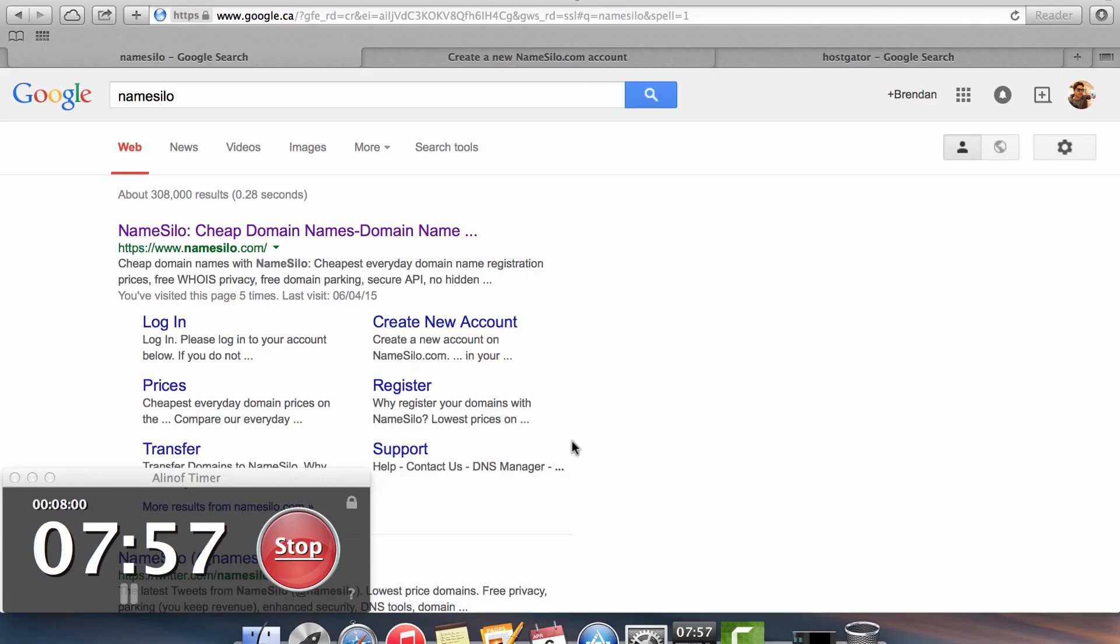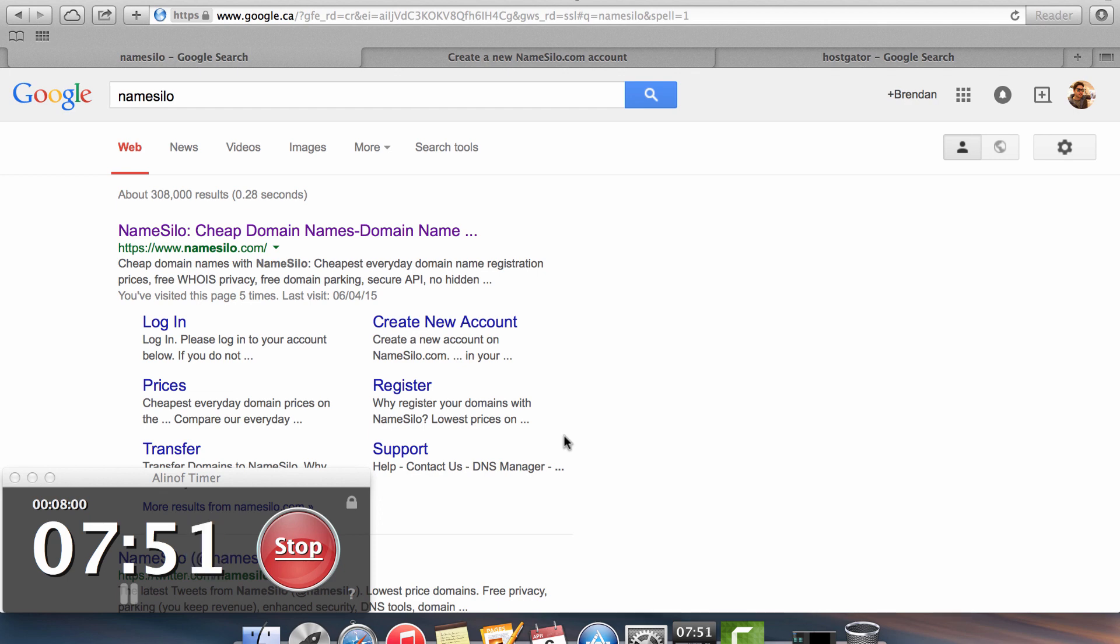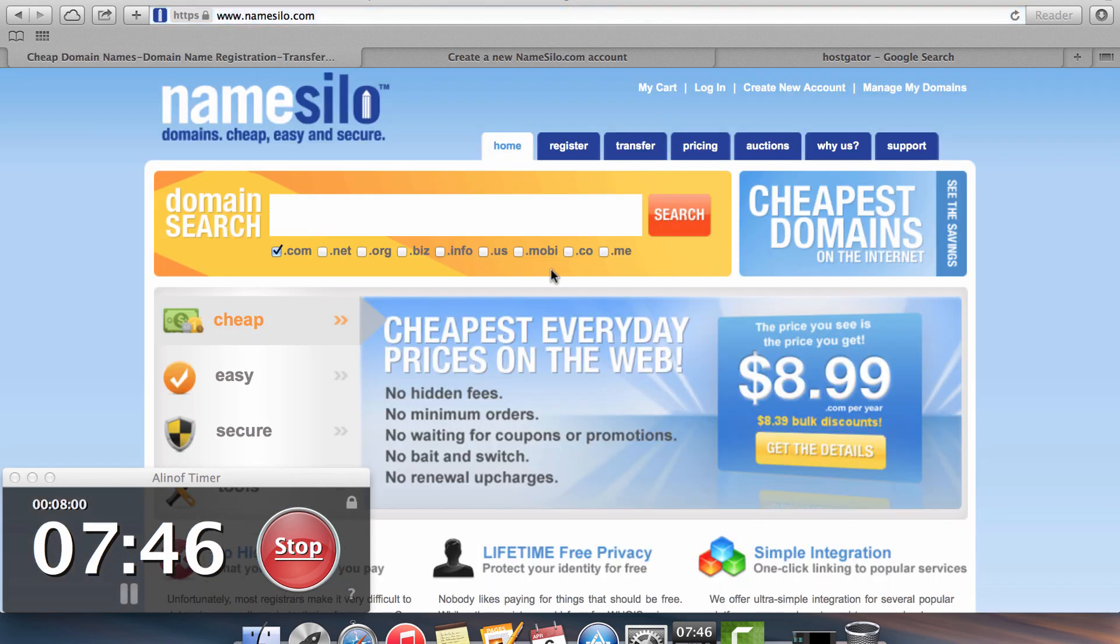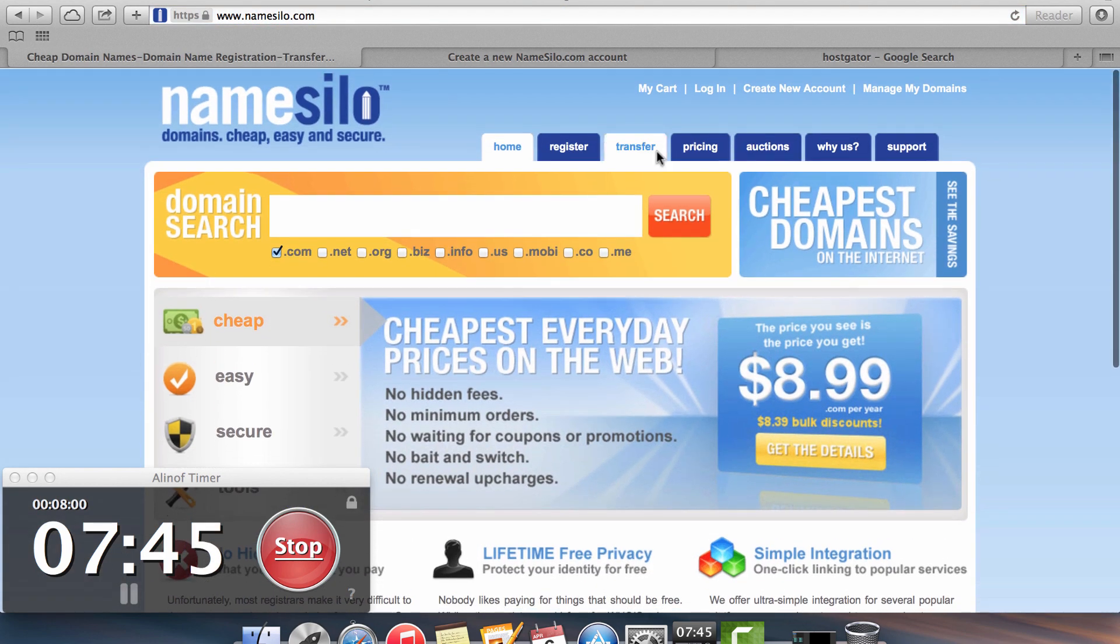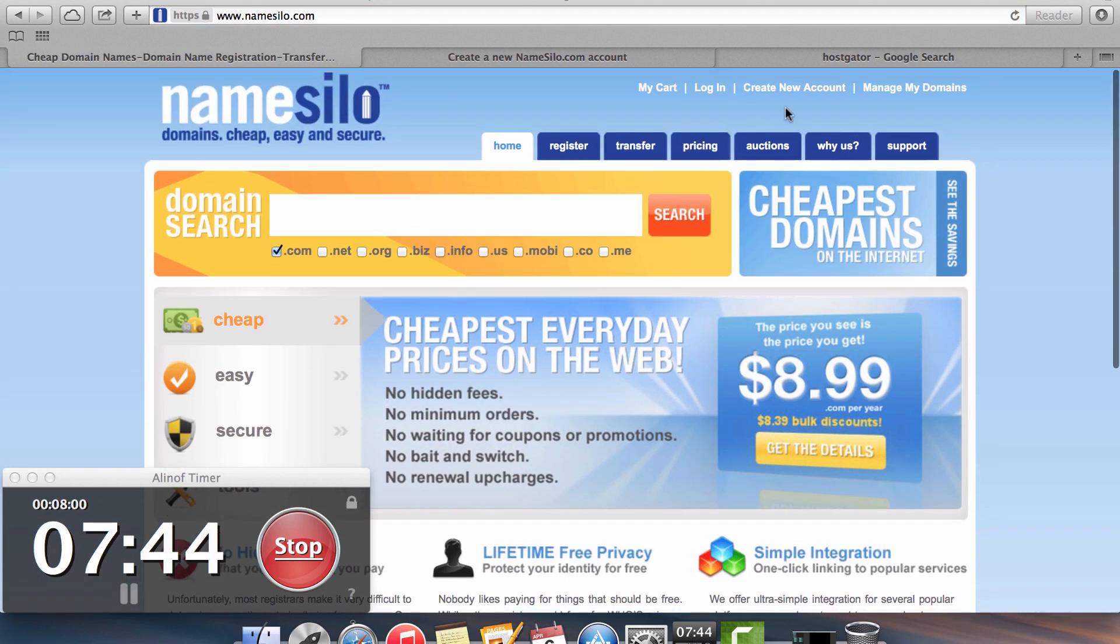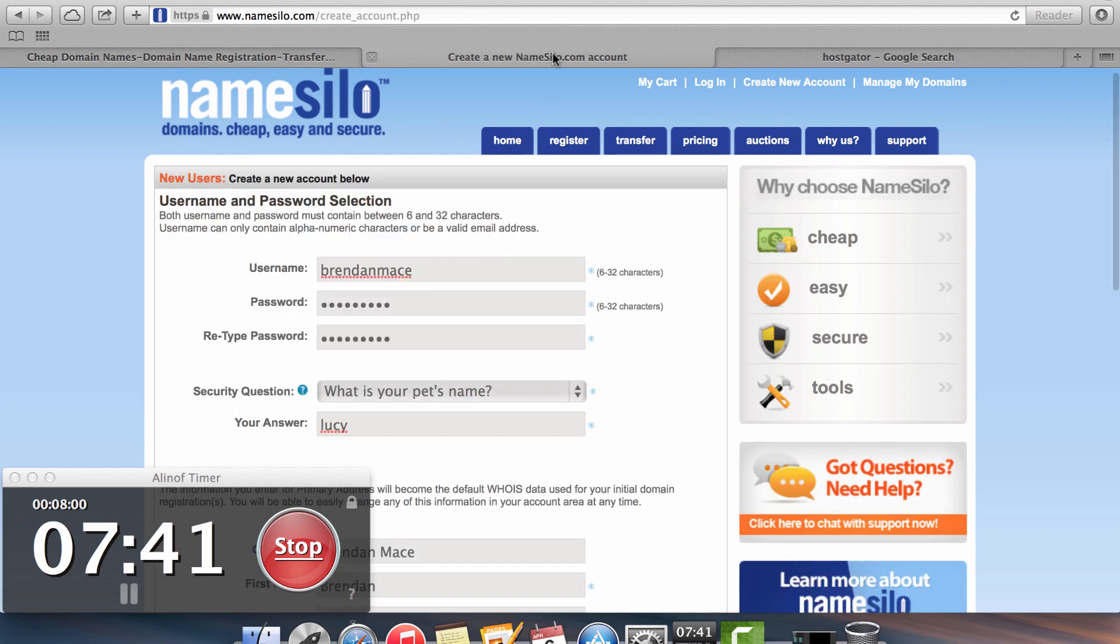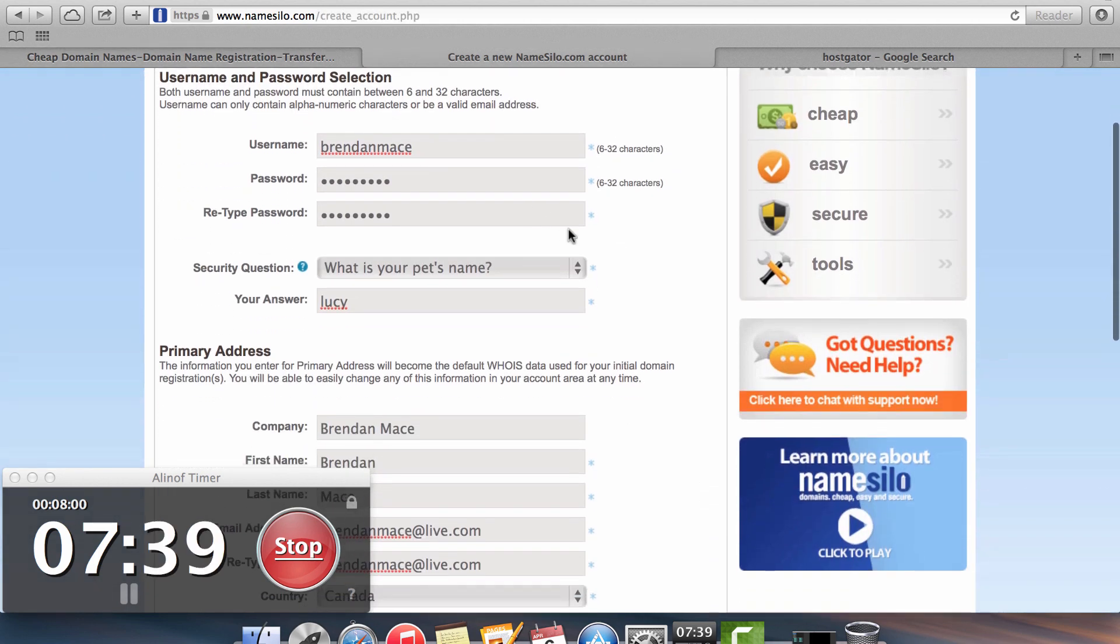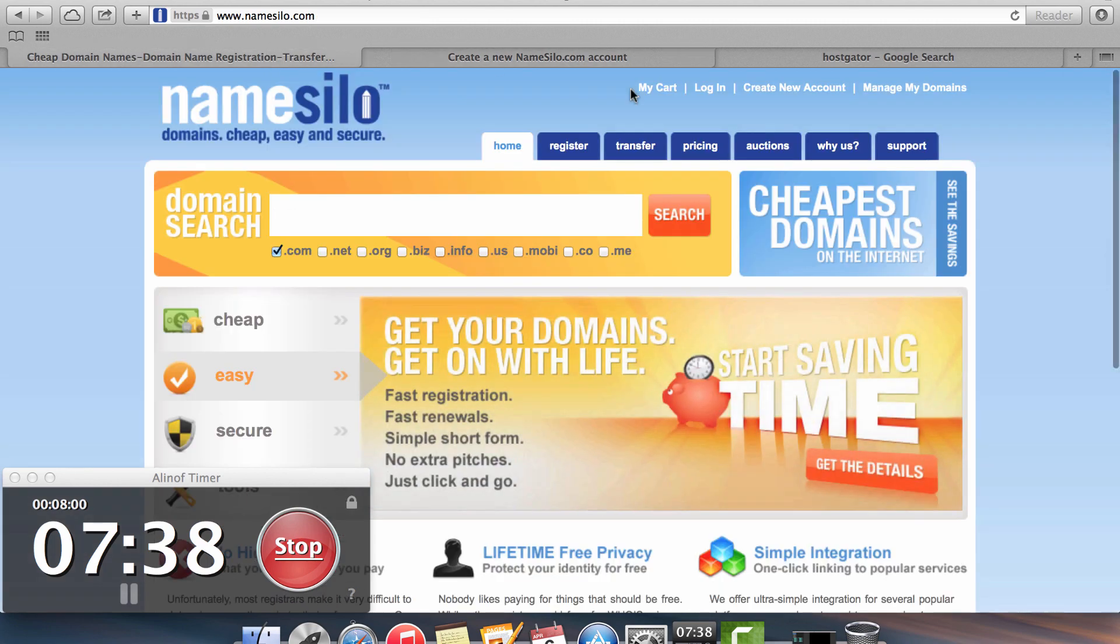Your first step is to set up an account at a domain registrar. My favorite is called NameSilo.com. If you do a Google search for NameSilo, you'll find it as the first result. Once you get to NameSilo, the first thing you need to do is create a new account. You come in here to the create a new account option which is found at the top right here.